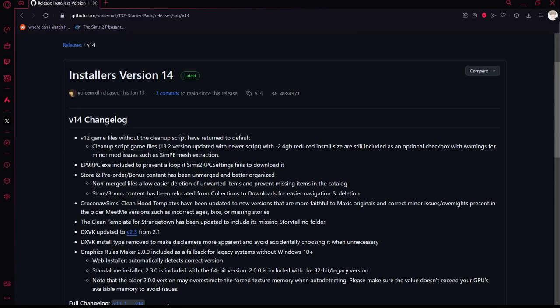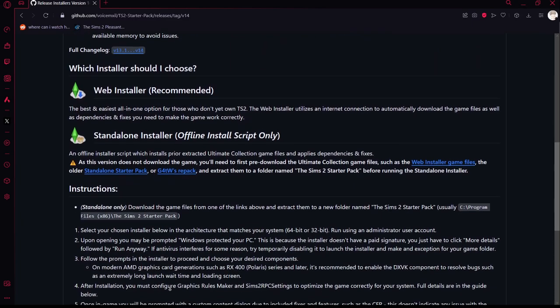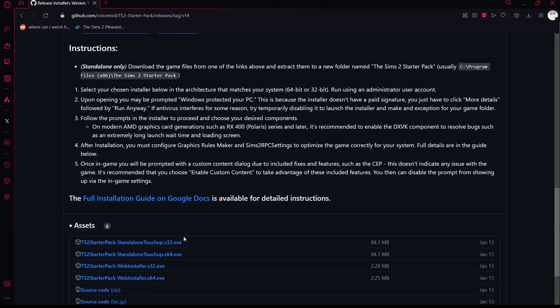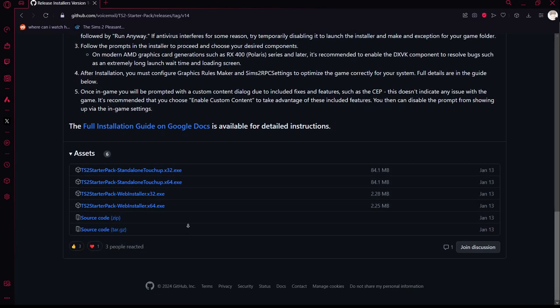Right down here you can install it. If you're looking for the standalone versions, you can install it right here. Just make sure you know which kind of processor you have — if you don't know, I'll show you.